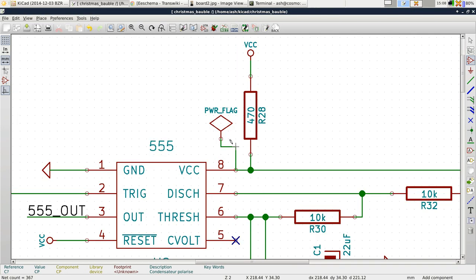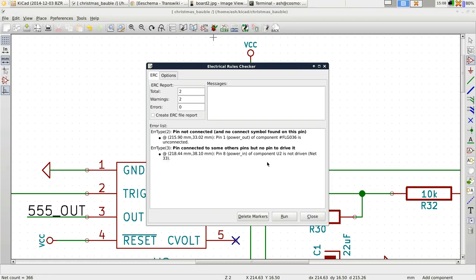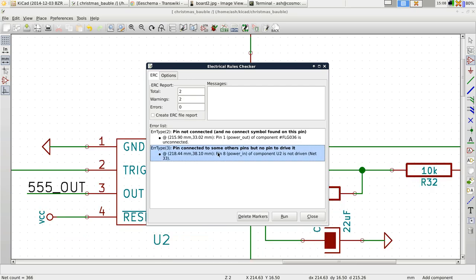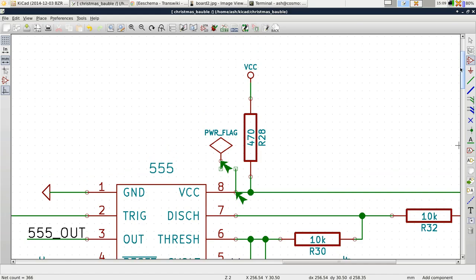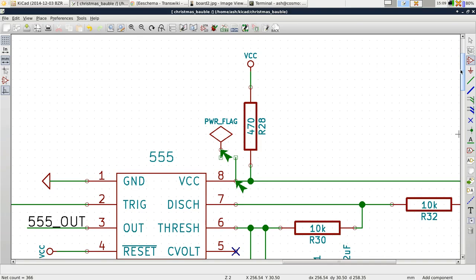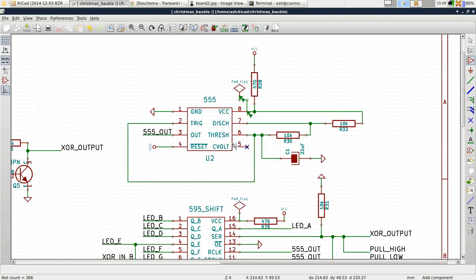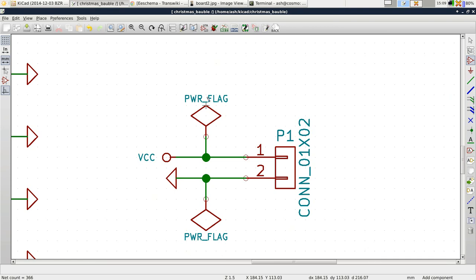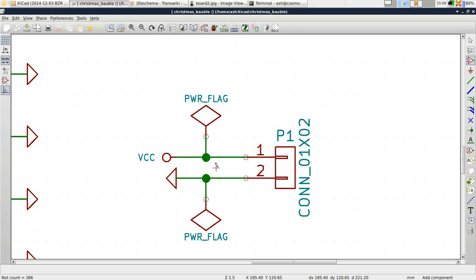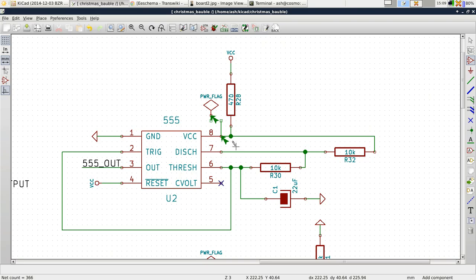So now if I run the electrical rules check, there's no errors. Let me show you what it was. Just let me disconnect this for a sec and run it again. Do you remember we had this error? Pin connected to some other pins but no pin to drive it. Power in of component U2 is not driven. Now this was driving me nuts because it was connected to VCC.